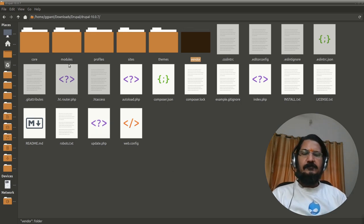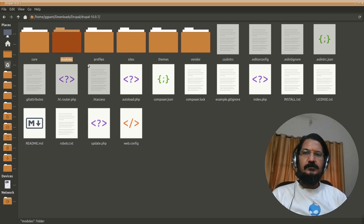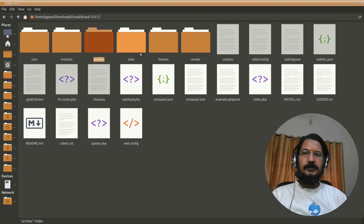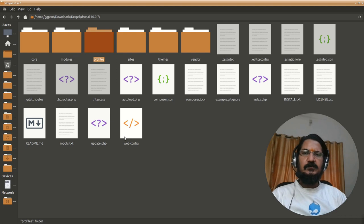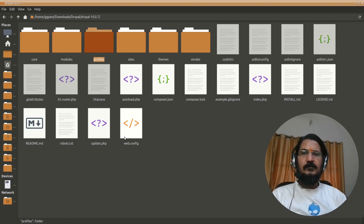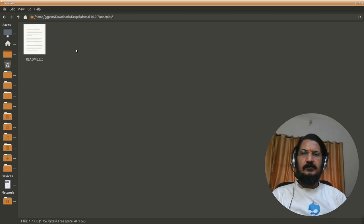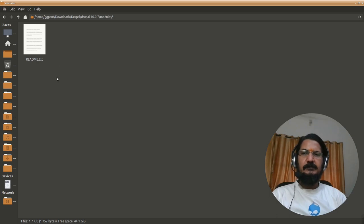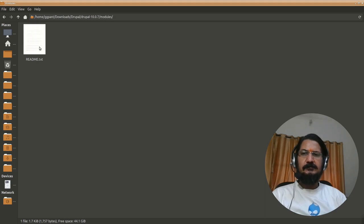Now if you notice that we have modules, themes and profiles again over here. This is the place where you will be able to put your own modules or the downloaded modules or themes. So if you go to the modules directory right now it won't be having anything, there is a readme. If you download any module that will get installed over here and Drupal can use that module.